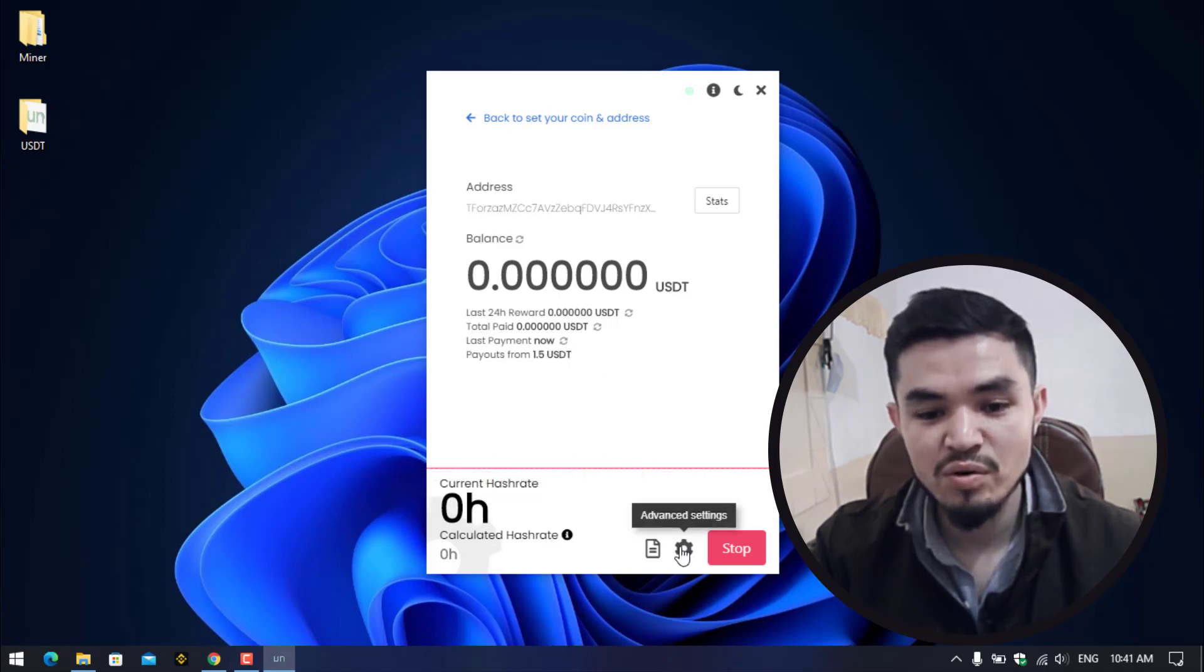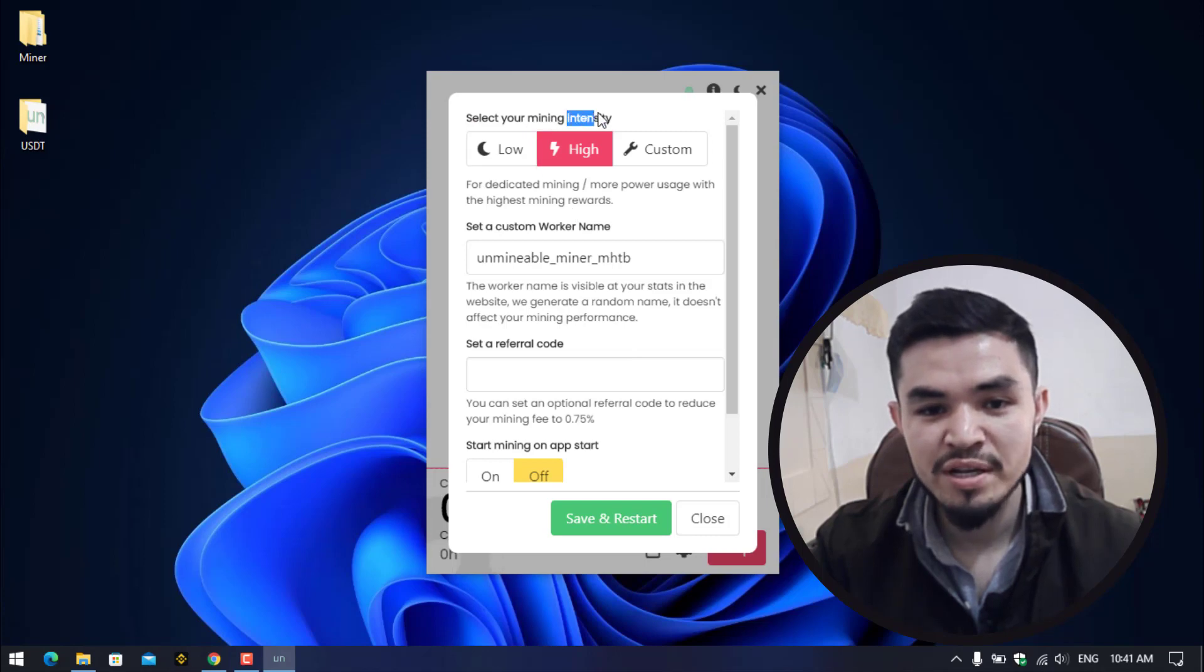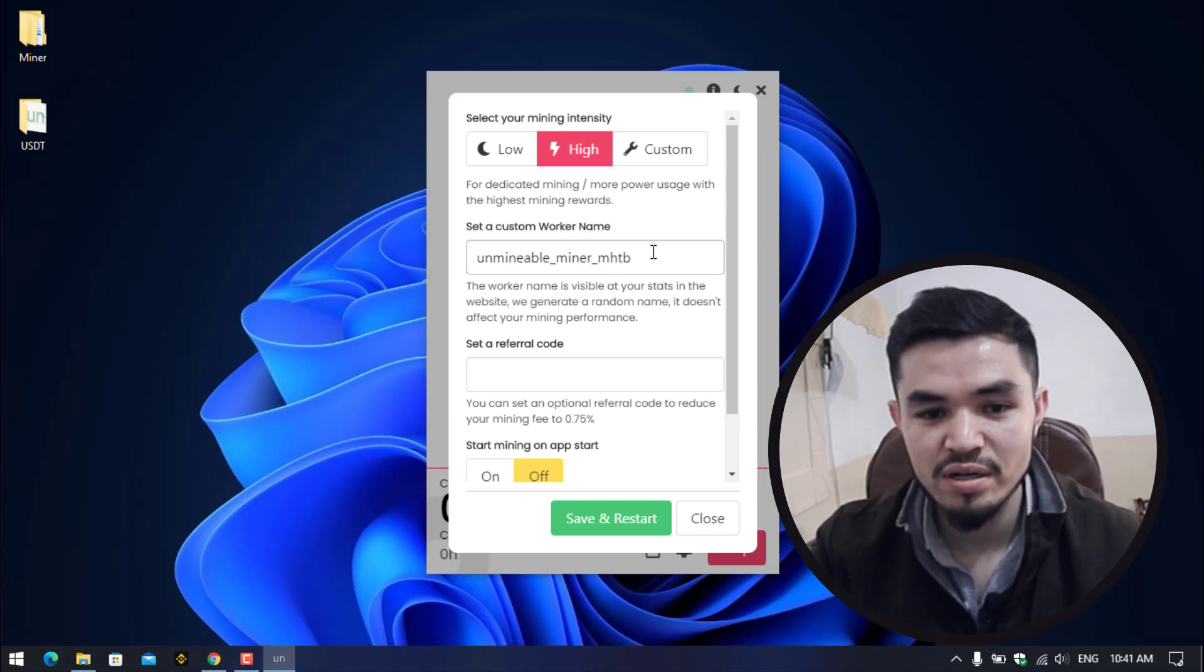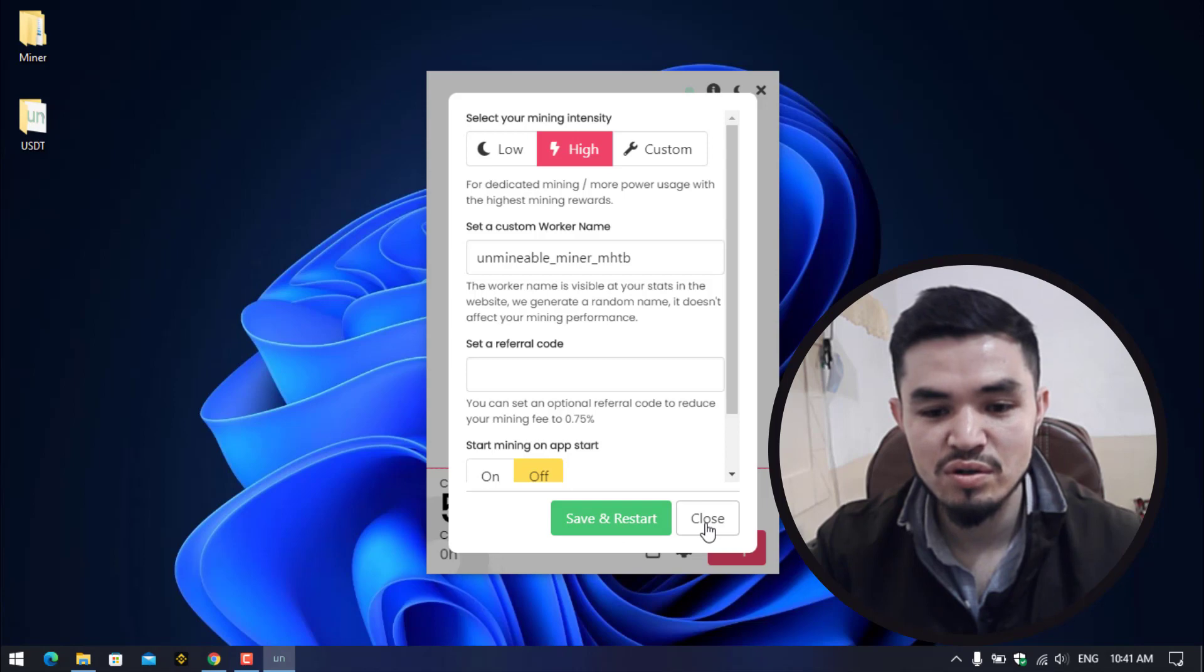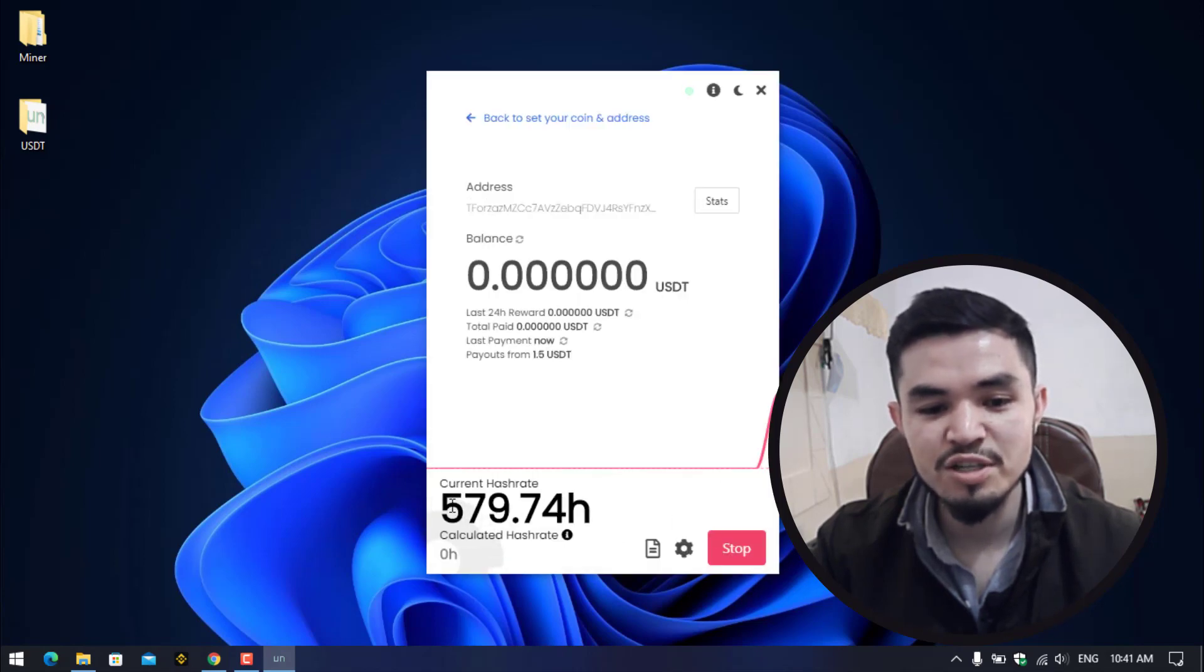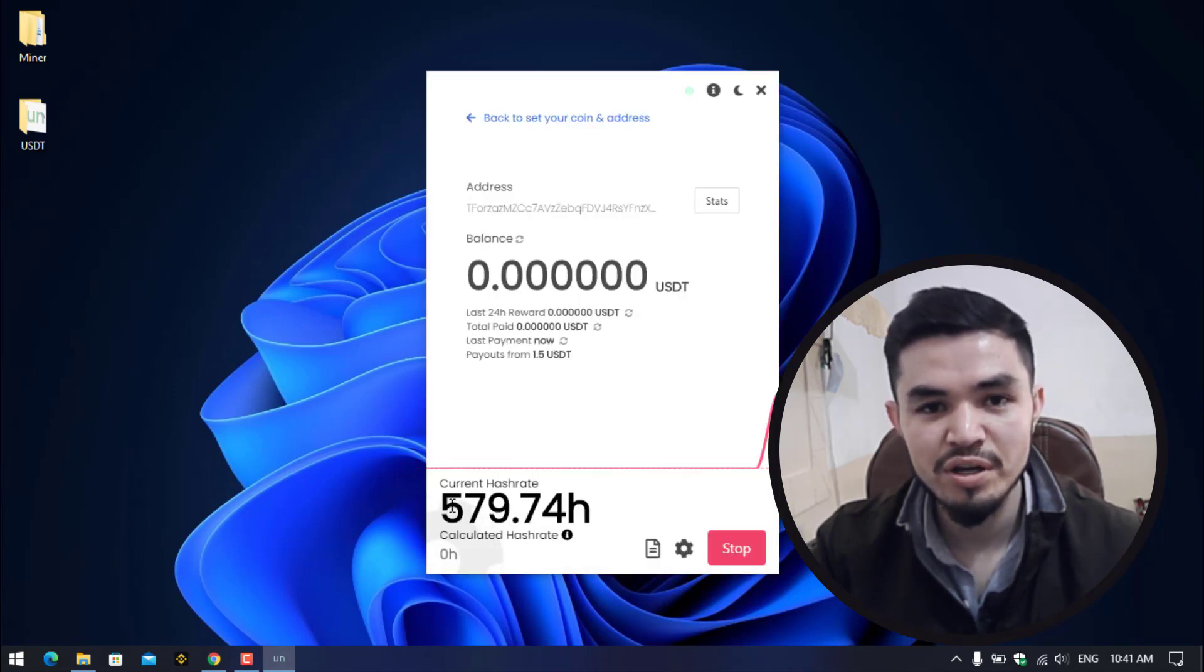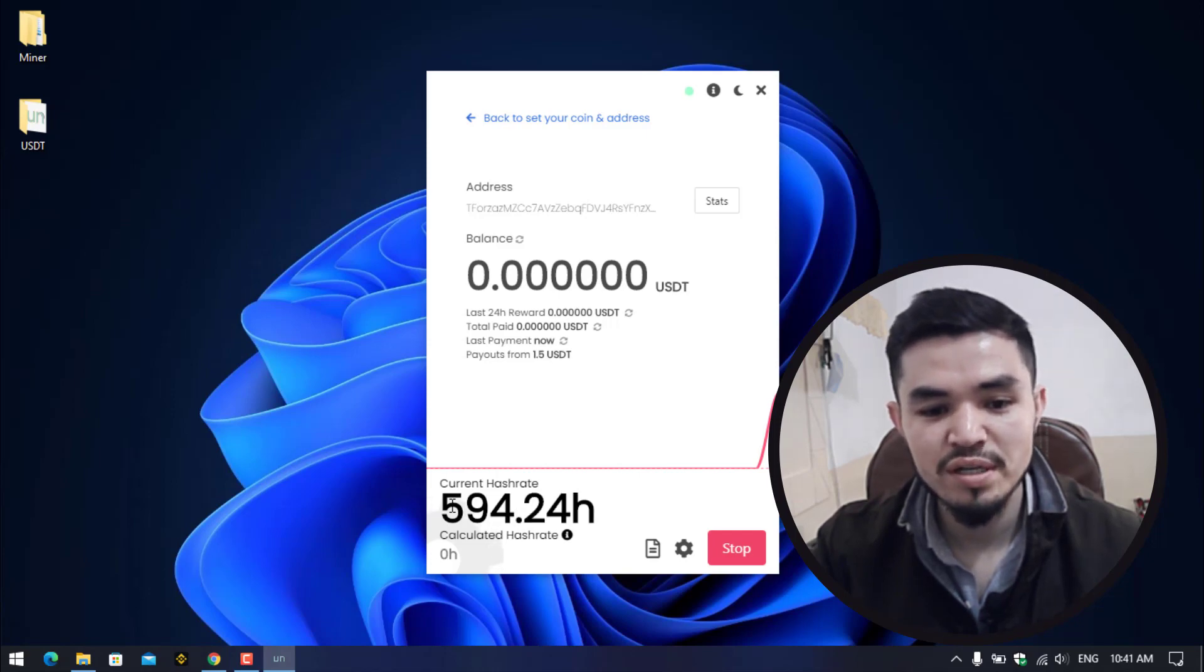If you want to bring any changes to the settings, click on the advanced setting. Here you can select your mining intensity like there is low, high, or custom setting. You can set a custom worker name, you can set a custom referral link. If you want to bring changes simply click on save and restart. So right now I will click on close and you can see it's perfectly mining USDT on my computer and the hash rate is near to 600. It will be over 600.